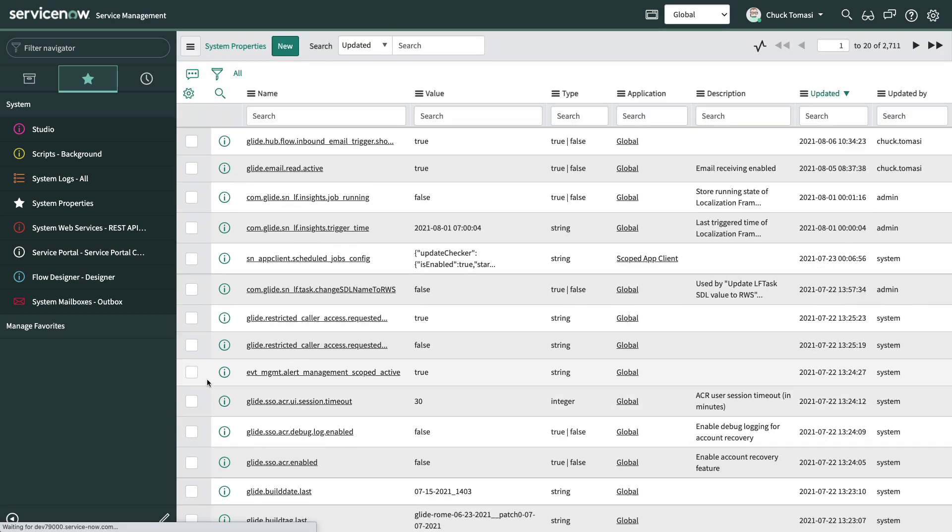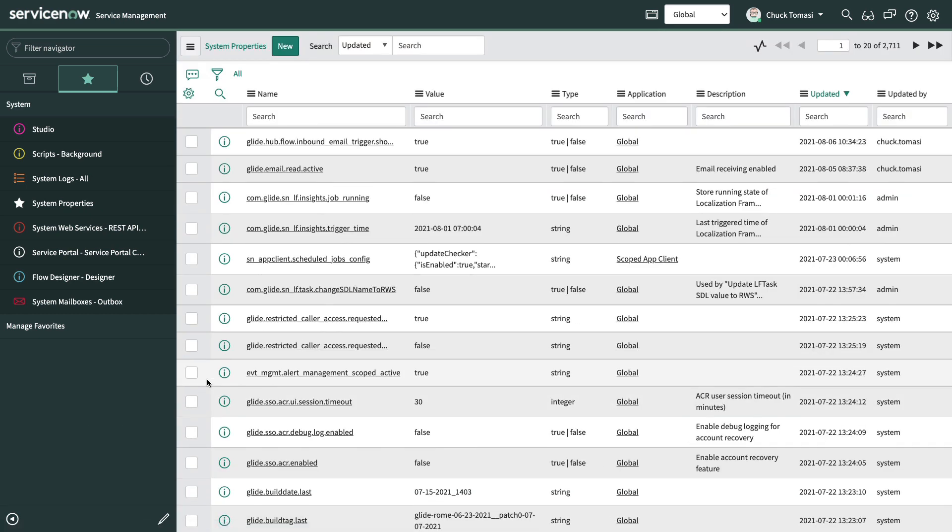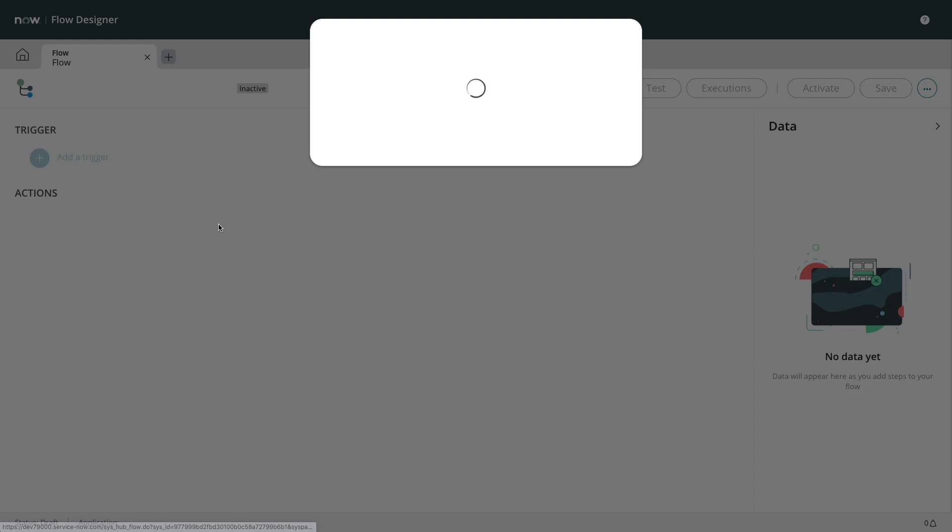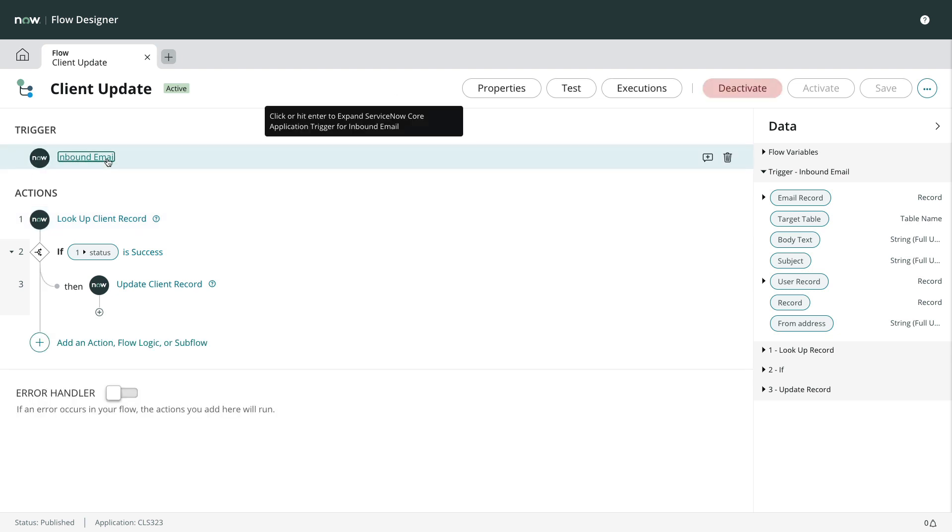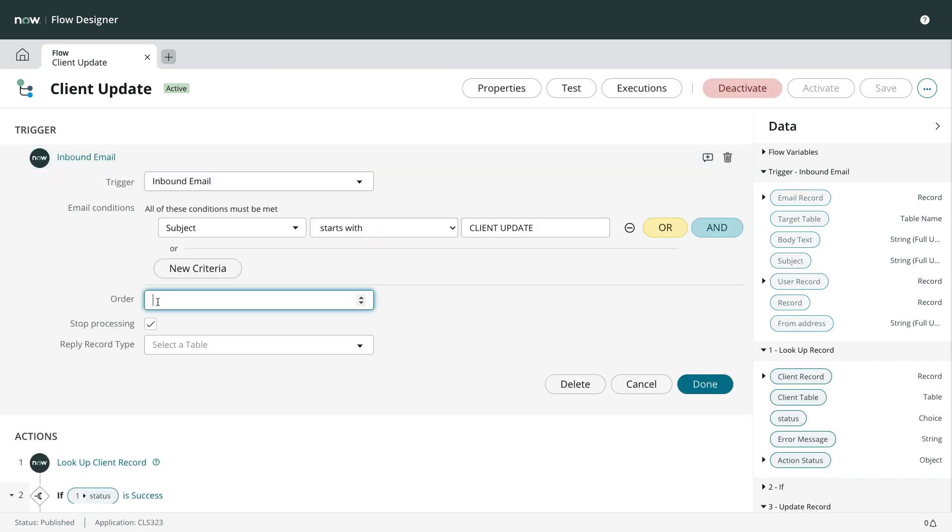Just remember, this is a system property and will affect all users. So don't do it unless it's absolutely necessary. A link has been provided with more information on this feature.